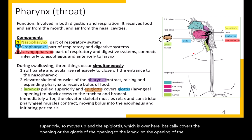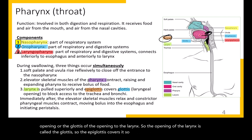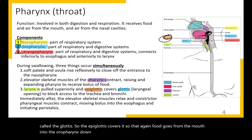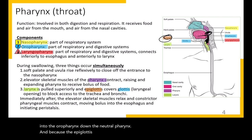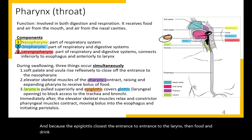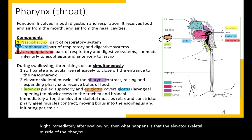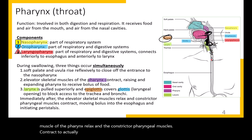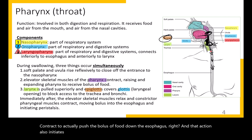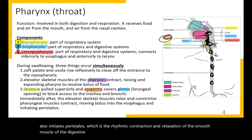The opening of the larynx is called the glottis, and the epiglottis covers it so food goes from the mouth through the oropharynx and laryngopharynx into the esophagus. Immediately after swallowing, the elevator muscles relax and the constrictor pharyngeal muscles contract to push the bolus down the esophagus, initiating peristalsis — the rhythmic contraction and relaxation of smooth muscle that moves ingested contents along the digestive tract.